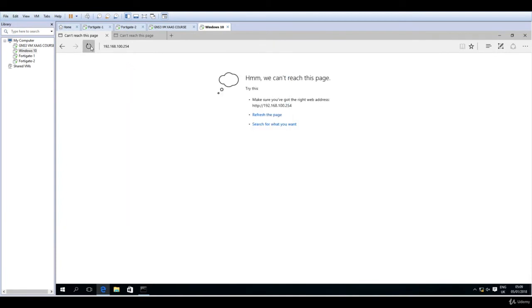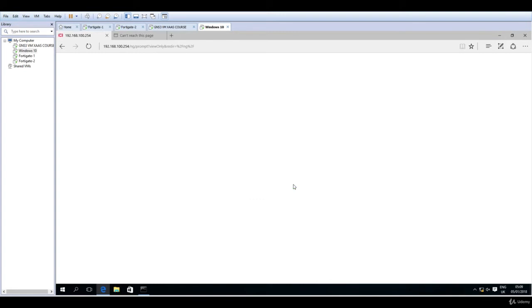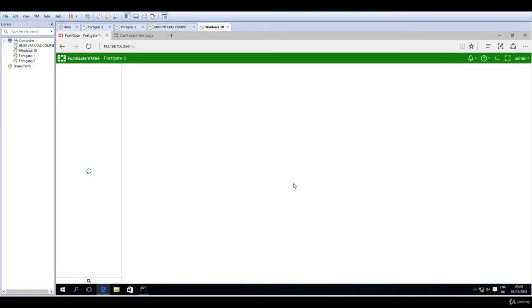So refresh, and here it is. So now I'm being asked for username and password credentials. I will do admin on the user, nothing for the password, click login, and here it is. So I'm now able to log in to the graphical user interface in order to manage this FortiGate firewall.